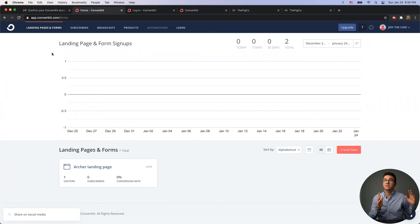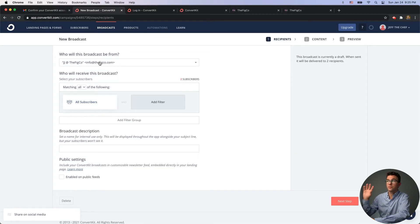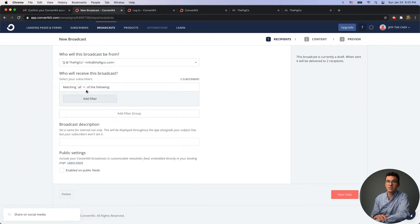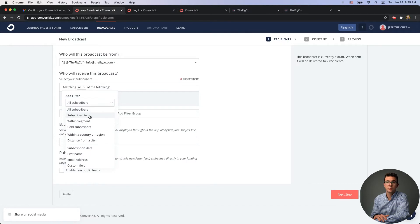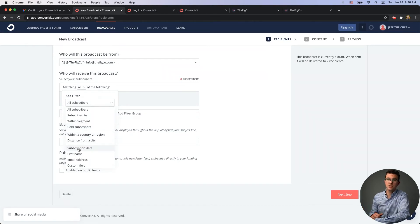Once you're on the Broadcasts page, click 'New Broadcast.' Choose which email address to send from — you can have several emails within ConvertKit. Then select who you're sending it to; it defaults to everyone in your database, but you can filter it. For example, you can filter by 'subscribed to' a specific tag, segment cold subscribers, filter by country, distance from city, subscription date, and more.